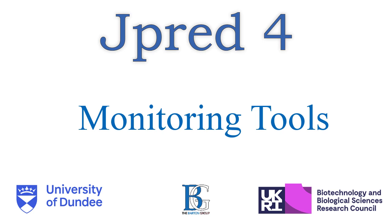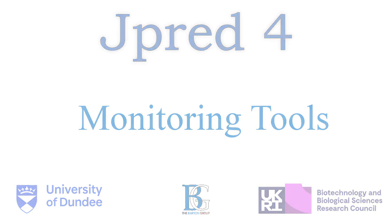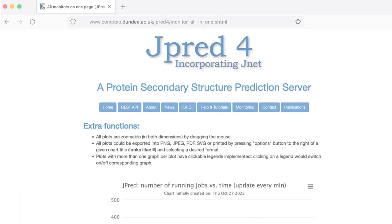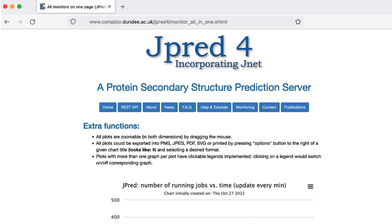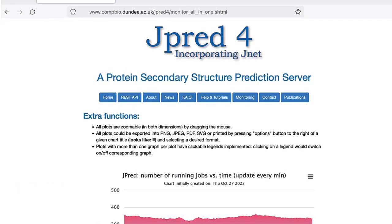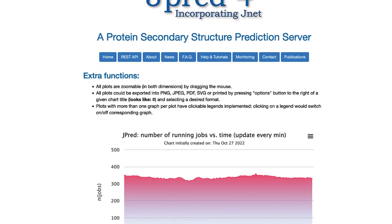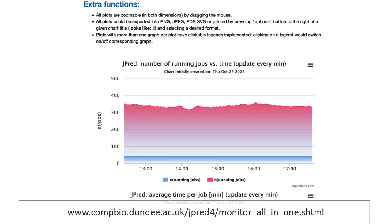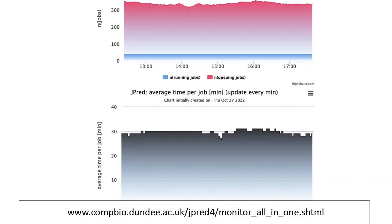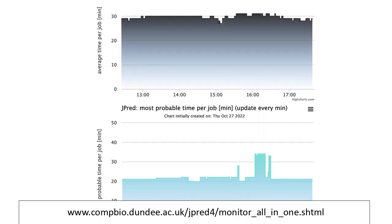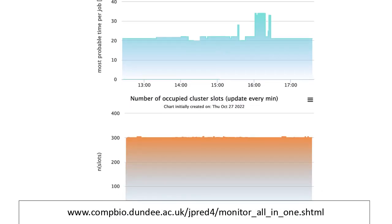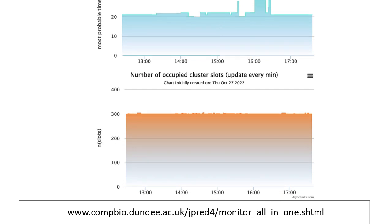This video demonstrates the variety of tools available for monitoring JPRED usage. JPRED has four live reports. These can be viewed using the link on the screen. They are updated in real time, typically once every minute.